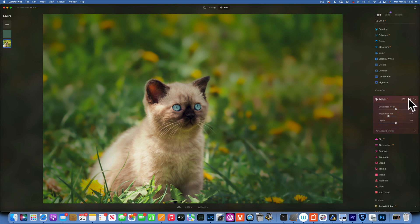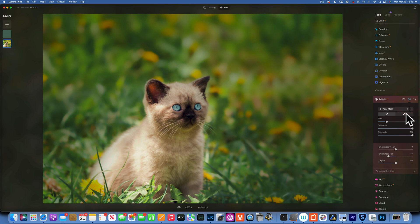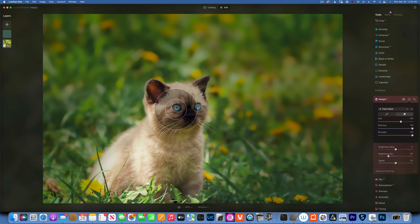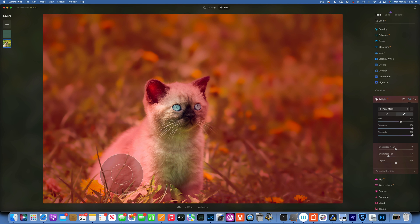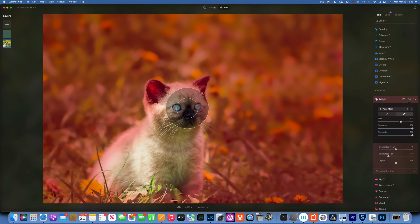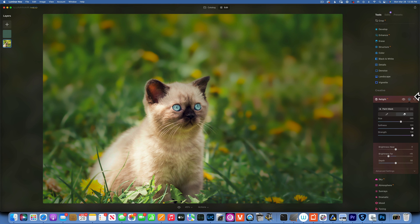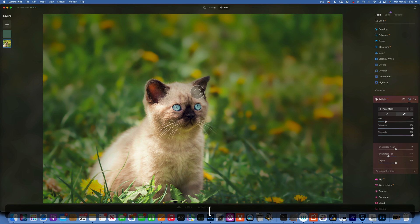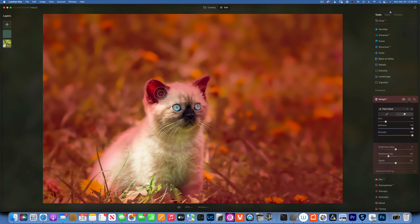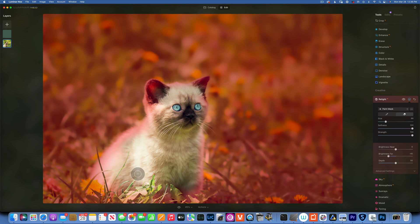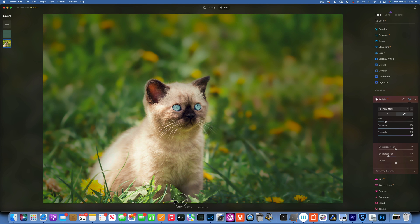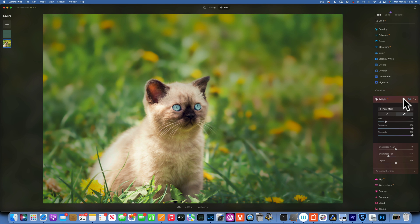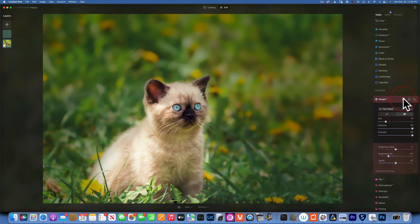And then of course I will take my eraser, big nice soft brush, erase it from my kitty cat, make my brush a little bit smaller. And that looks good to me.